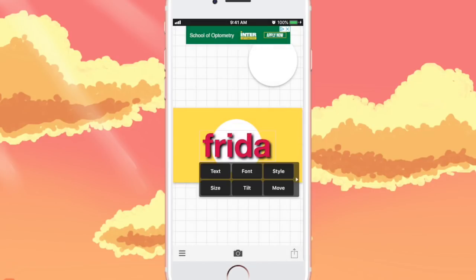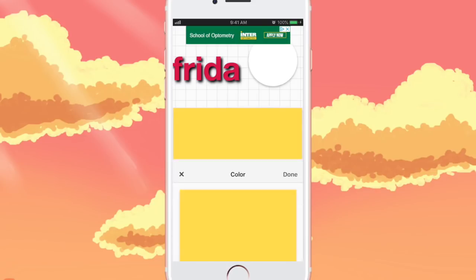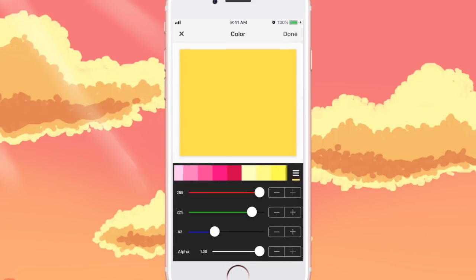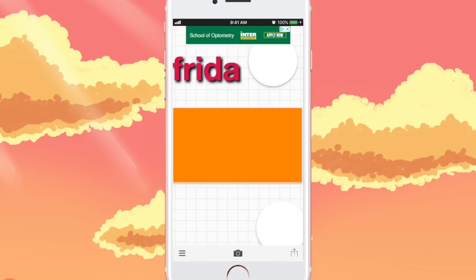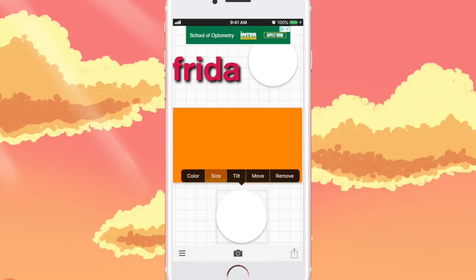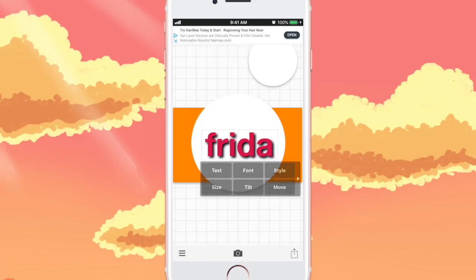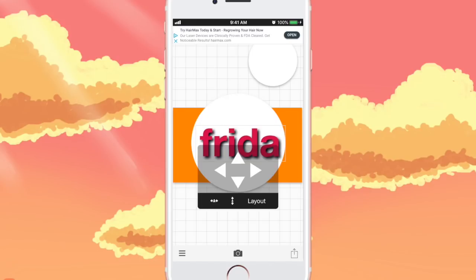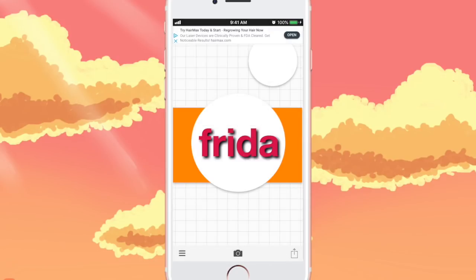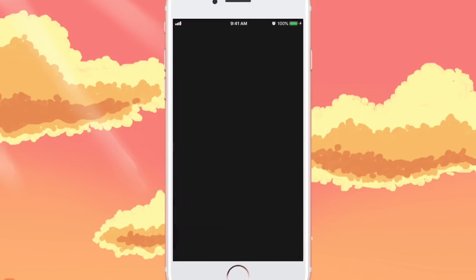Now for the last frame, remove the white circle out of the frame and change the square color to orange. Then add the white circle back and make that white circle much bigger. Add your channel name right in the center of that and save your image. You should now have four photos saved to your camera roll.